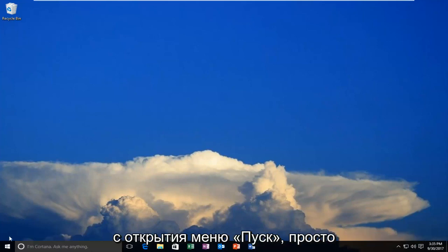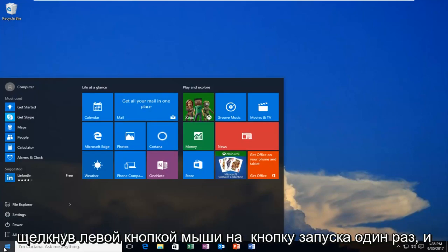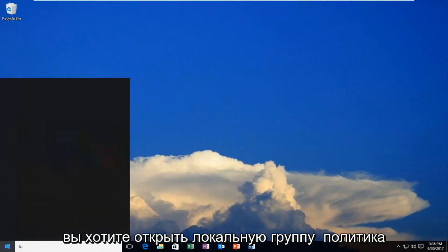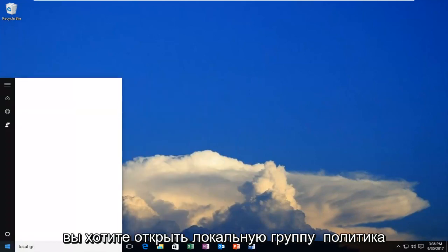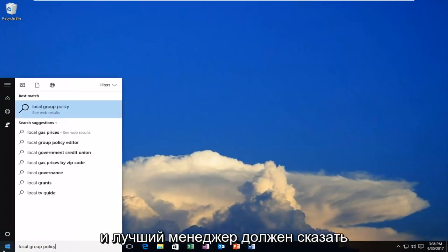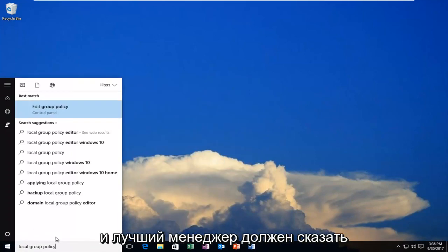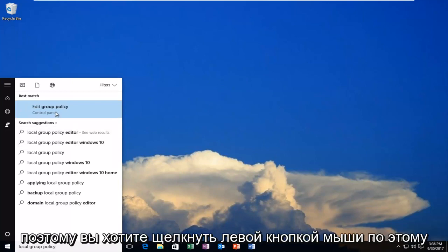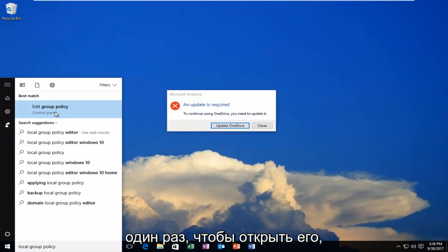So we're going to start by opening up the Start menu, just left-click on the Start button one time, and you want to open up Local Group Policy. The best manager that comes up should say Edit Group Policy right above Control Panel. So you want to left-click on that one time to open it up.